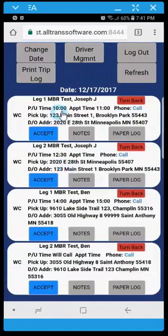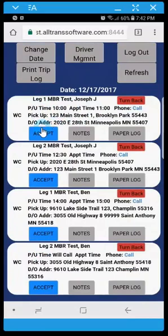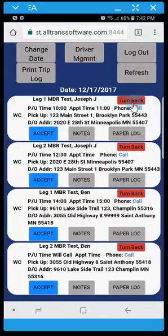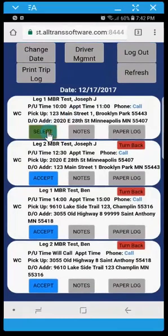Now all these trips are in an accept turn back status. And again this is an optional feature and not all drivers will see this. So drivers have the ability, certain drivers have the ability to review their schedule, accept rides or turn them back. And turning the ride back unassigns you as a driver to that trip, also sends an email out to dispatch so that leg can get reassigned.